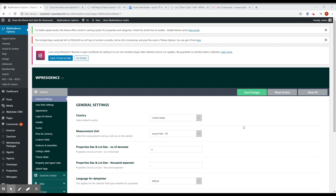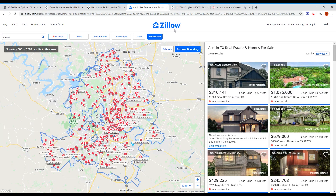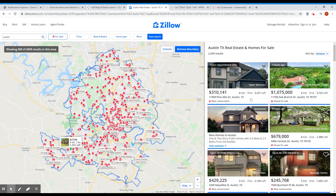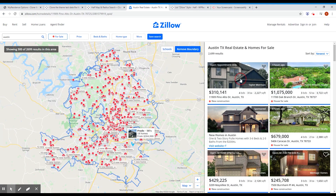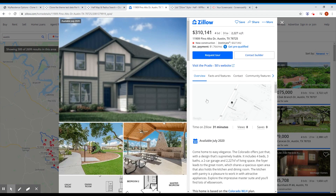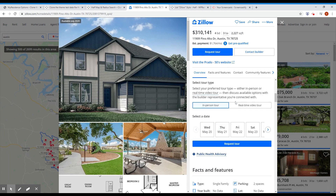Let me show you what it's about. If you go to Zillow.com, you'll know the giant real estate website, and if you go on their property list on the map view, you'll see that you have the properties on the right, and if you click one property, a modal window or pop-up will open.